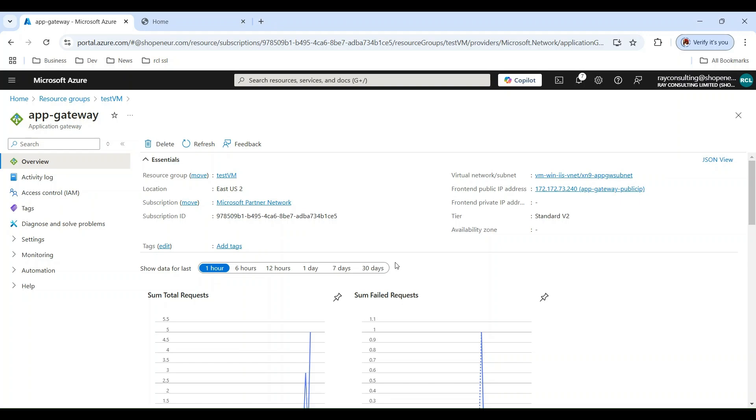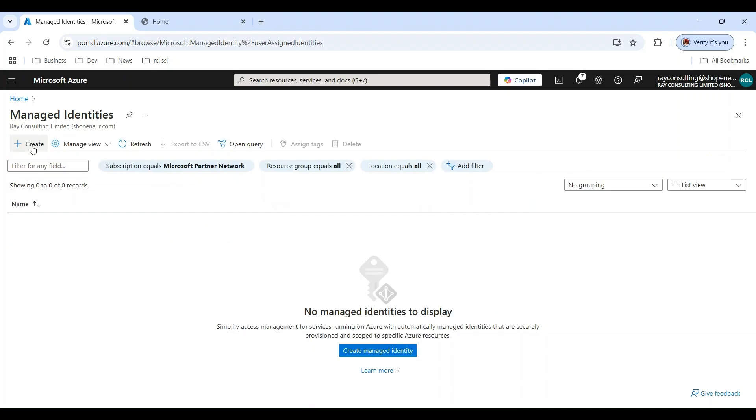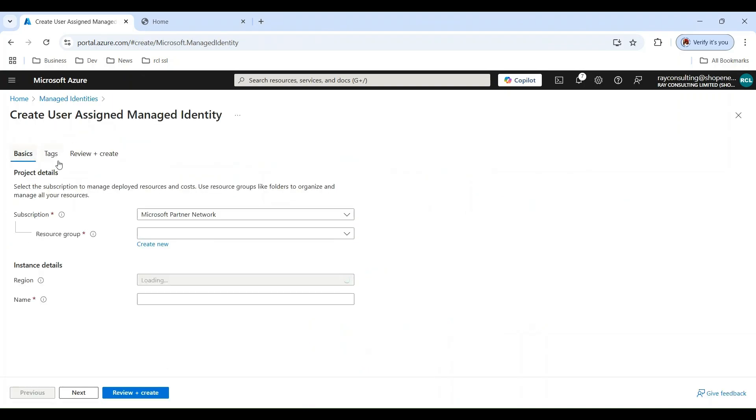In this video, we will install a certificate stored in Azure Key Vault in an Azure Application Gateway. Create a user-managed identity.